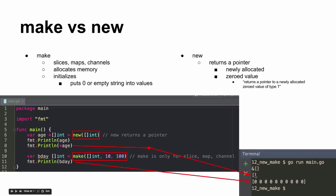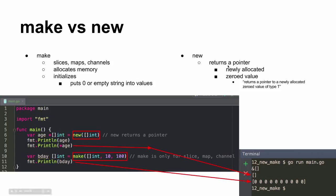So that's new versus make. So how can you remember that new gives you a pointer? Anybody got a mnemonic device for that, or some sort of way of thinking about that? Because otherwise you'd be like, which one does what? How do you remember new gives you a pointer?